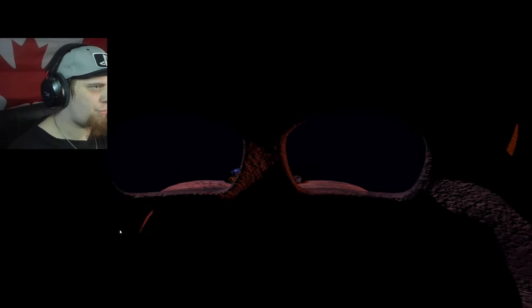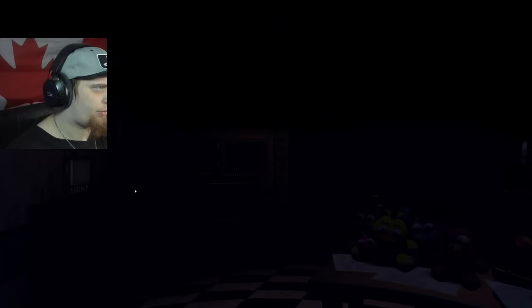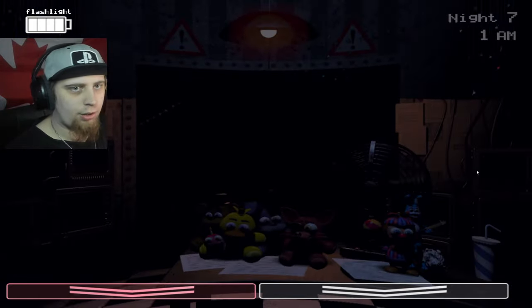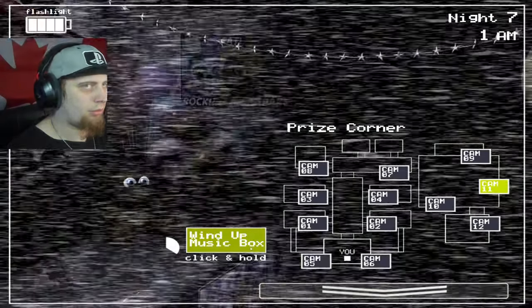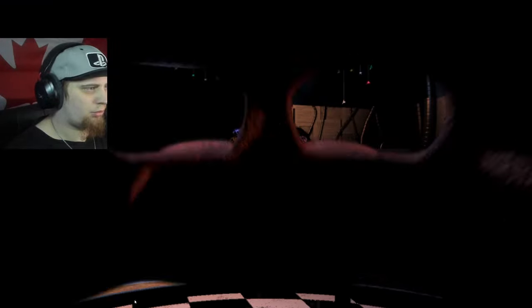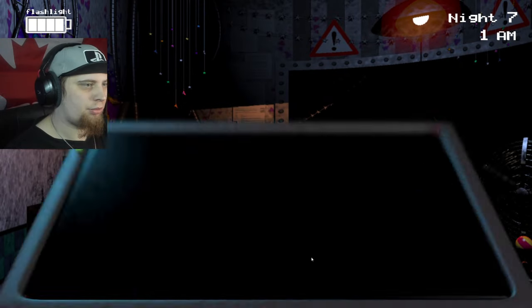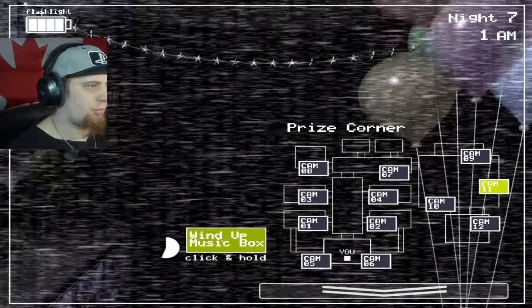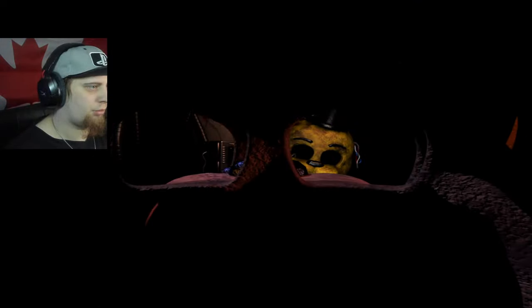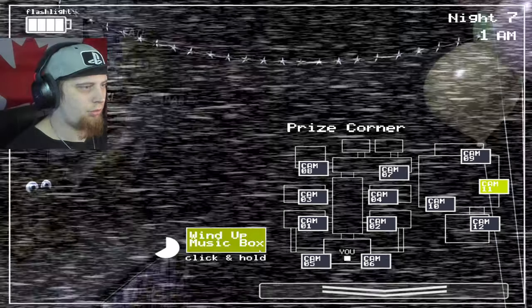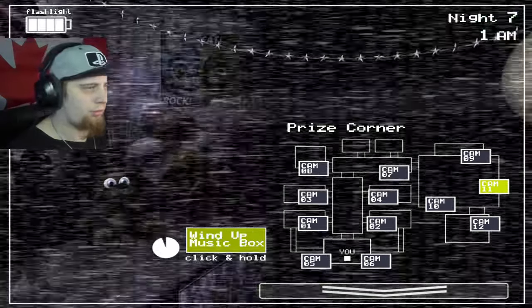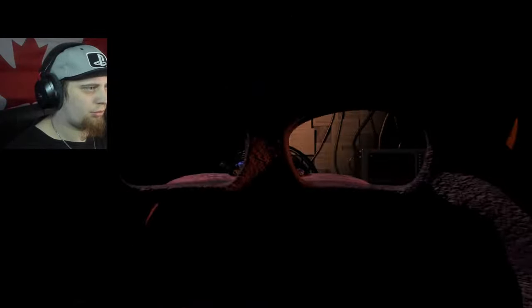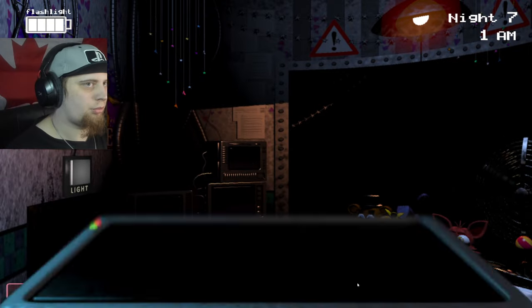Same thing with Bonnie. If Bonnie's in the right vent, I will flash, check the left vent, flash, put on the mask. That's my whole entire pattern right there. Is it a good pattern? I have no idea, but it's honestly the best pattern I think to do.